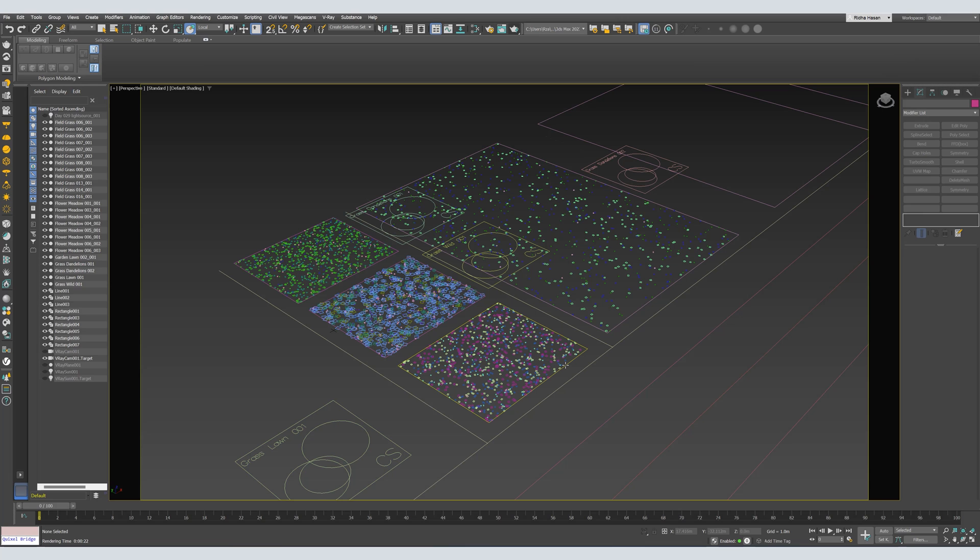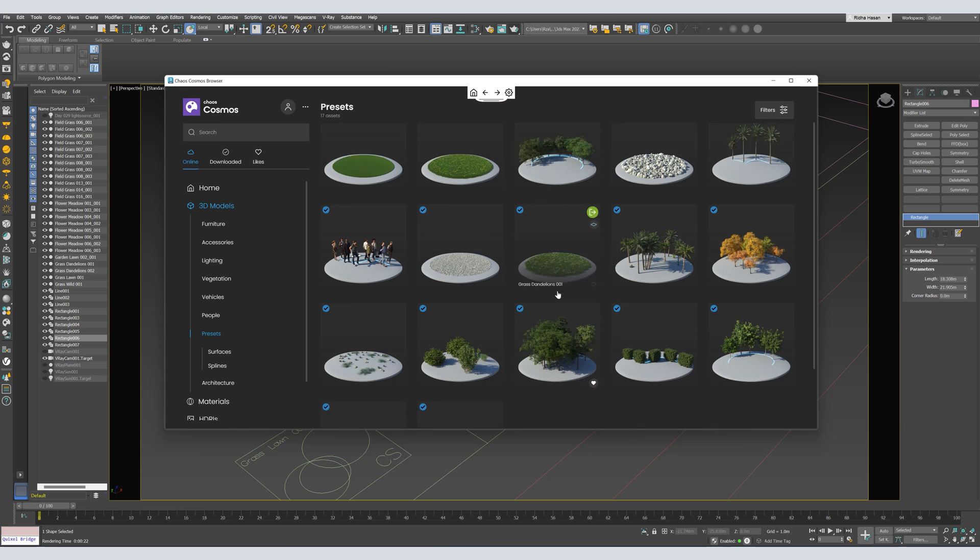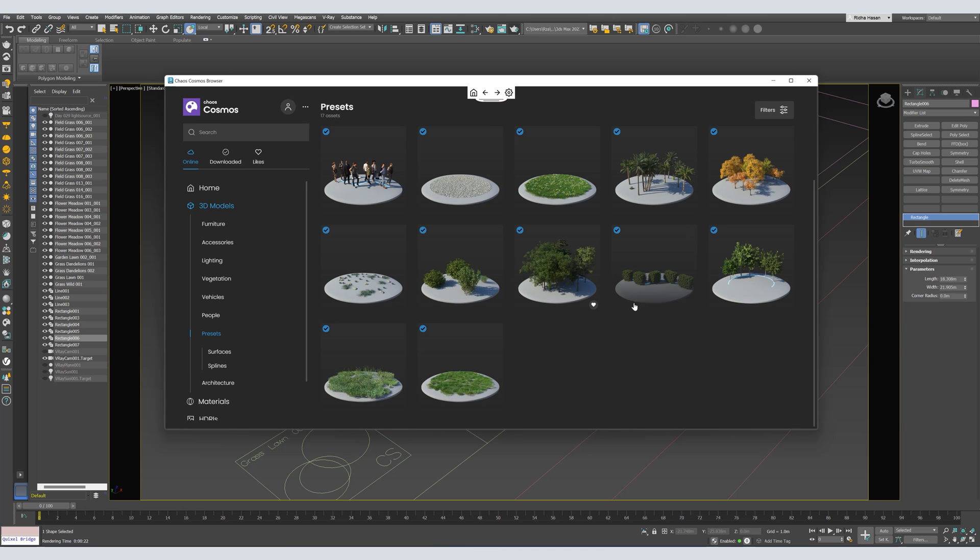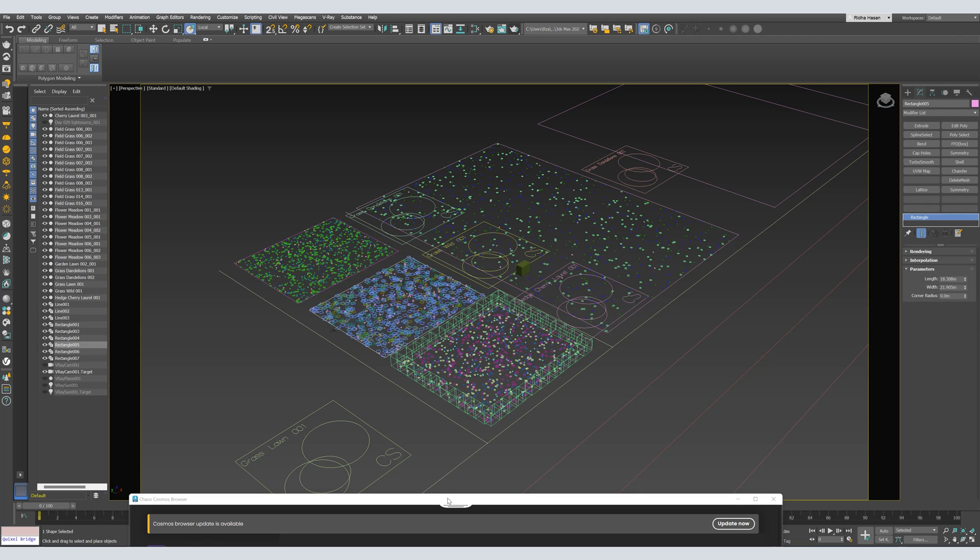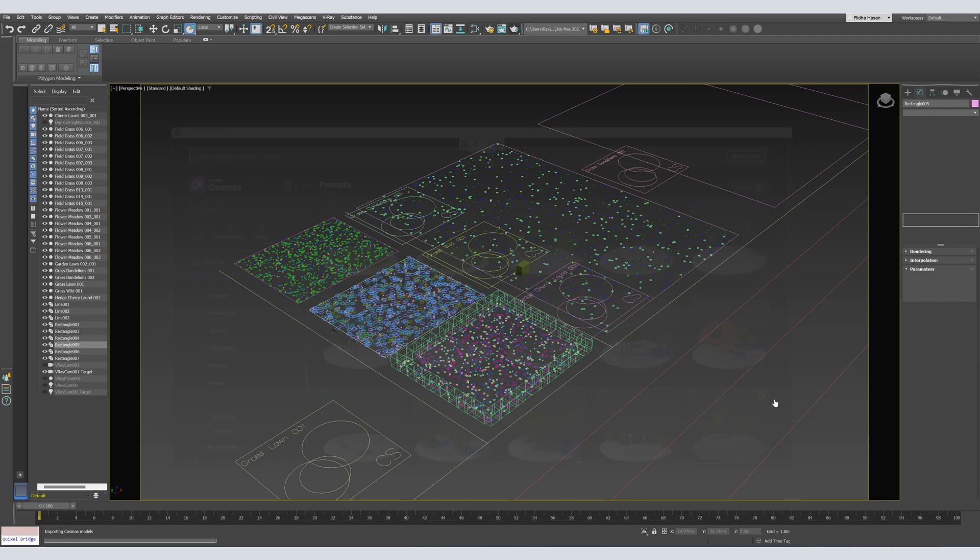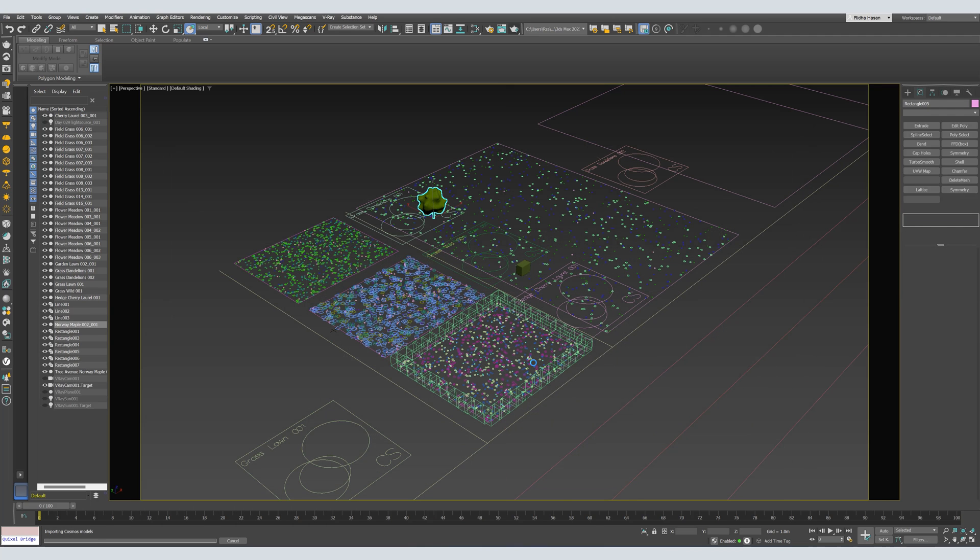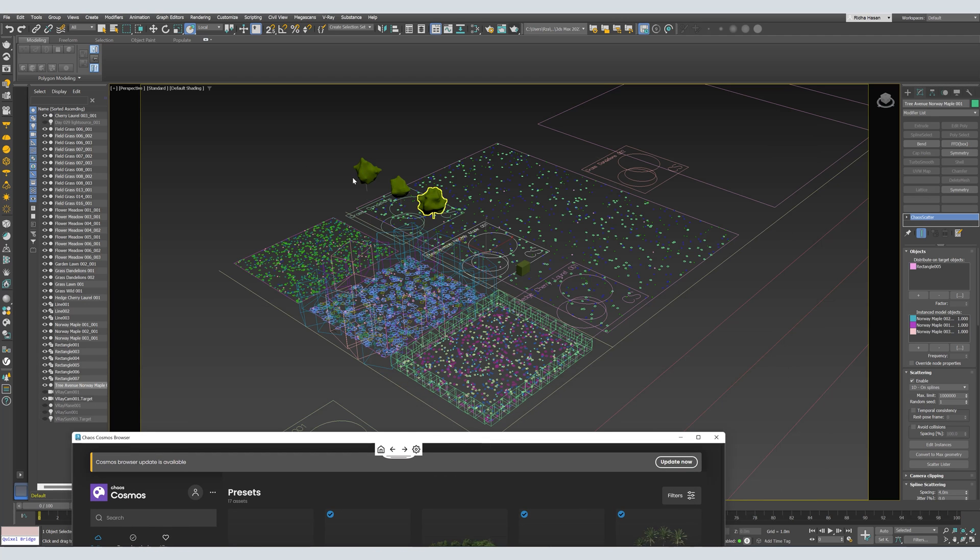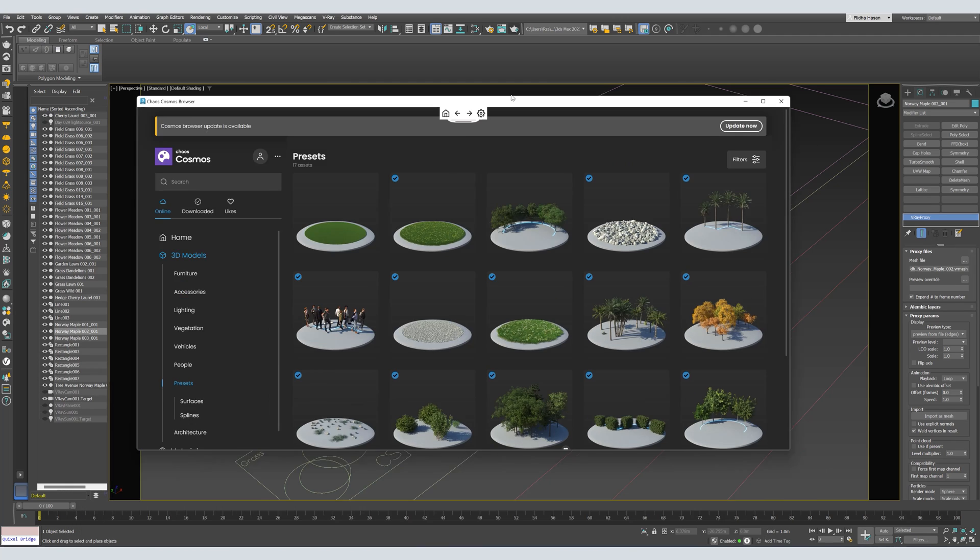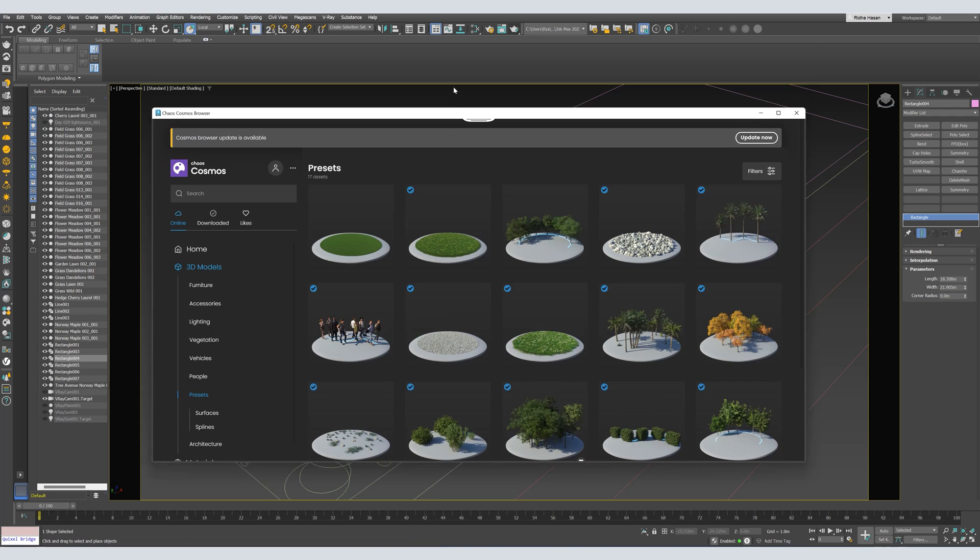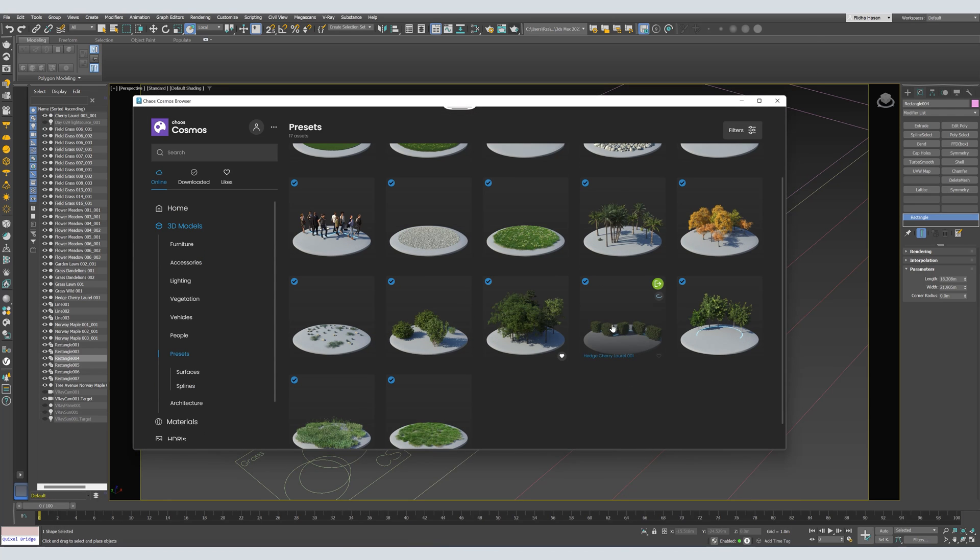Let's make some bushes, so I'll select the spline. I will open Cosmos browser again, and I'll select this one. Now, let's scatter some trees. Trees along the spline. This one. And as I mentioned before, don't worry about these trees. They will not show on your final render.